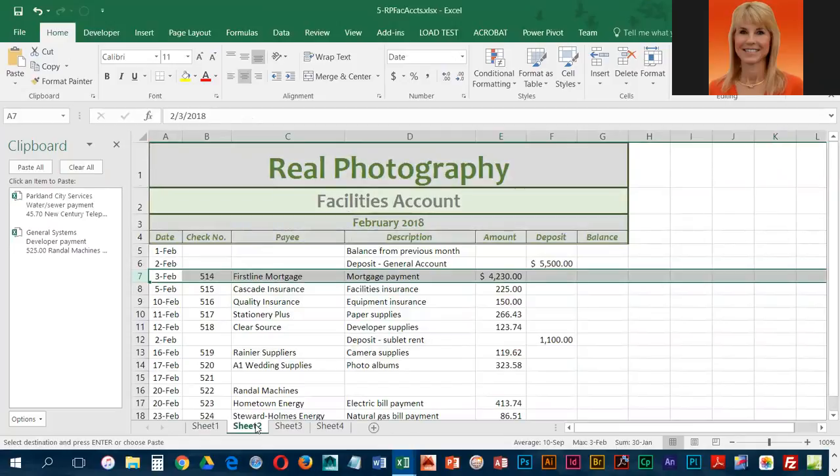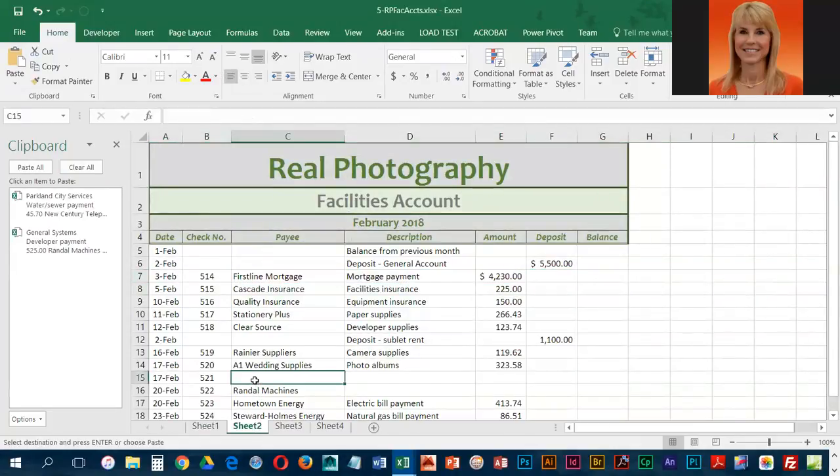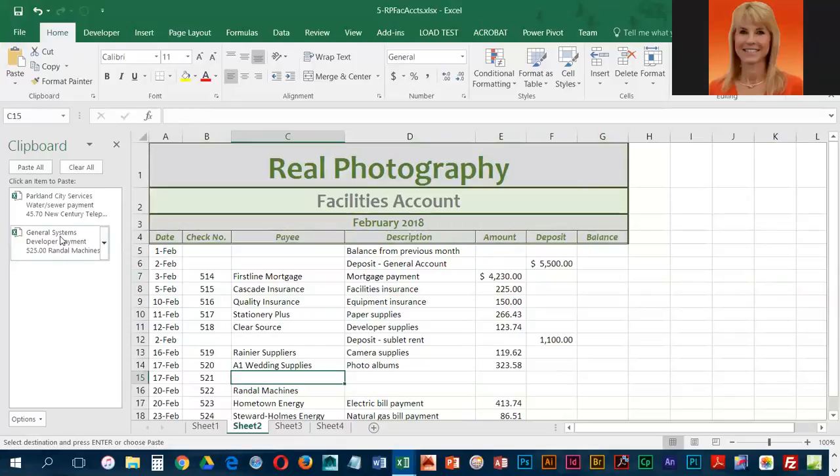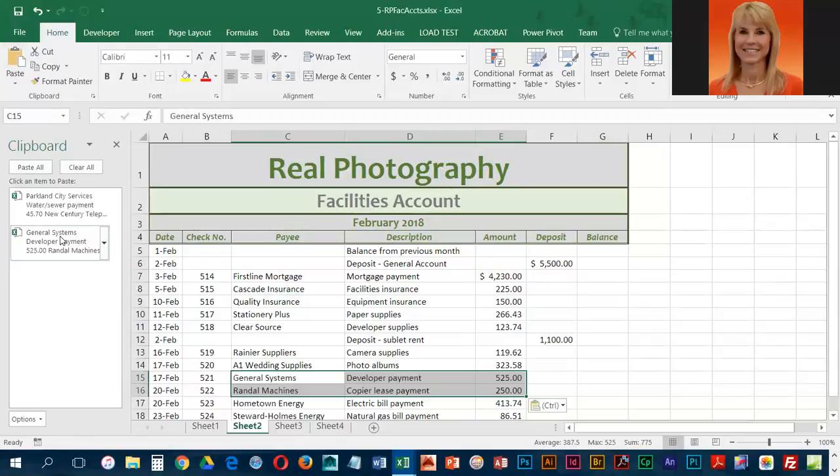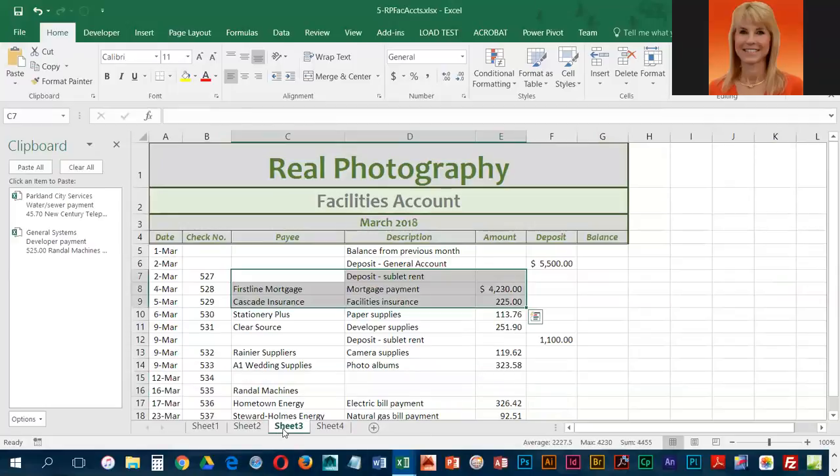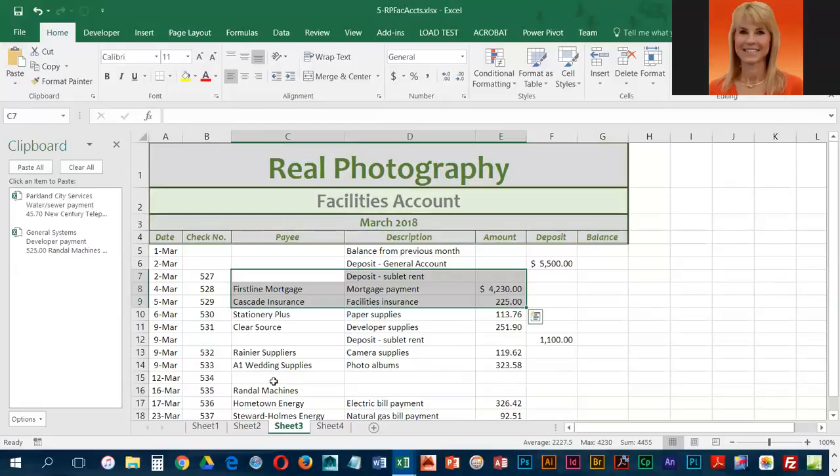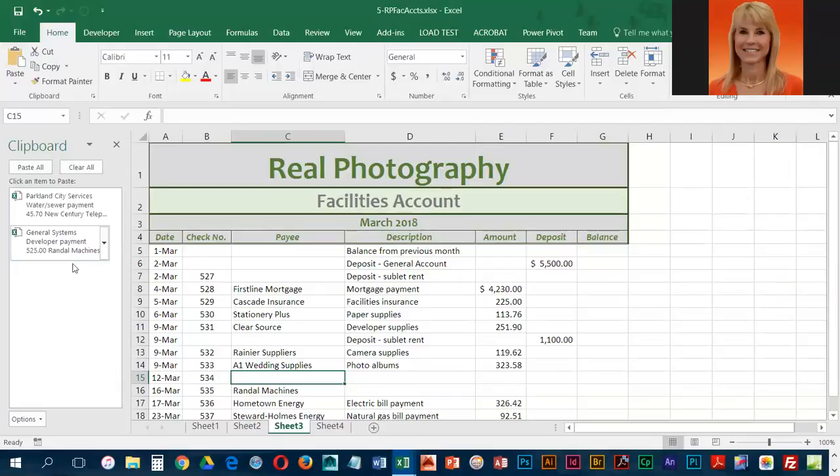We're going to select cell C15, and then we're going to retrieve the general systems block of cells by clicking. Then we're going to go into sheet three, and we're going to select C15, and we're going to do general systems again.